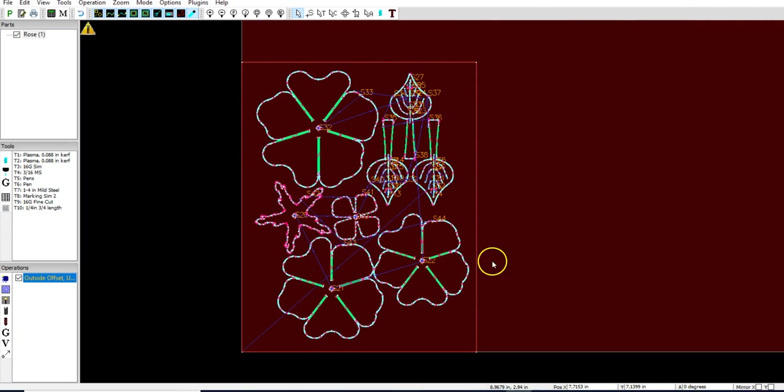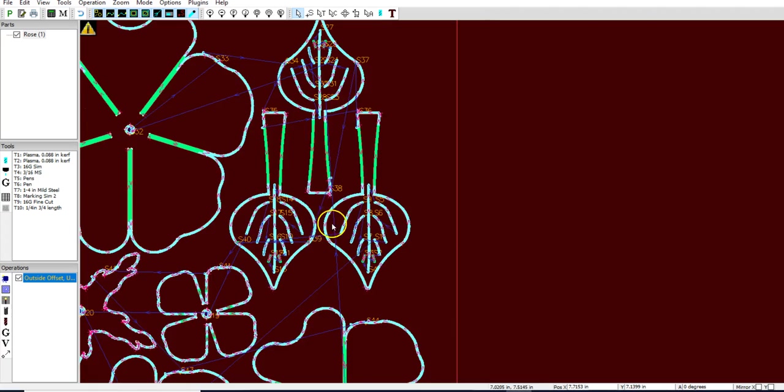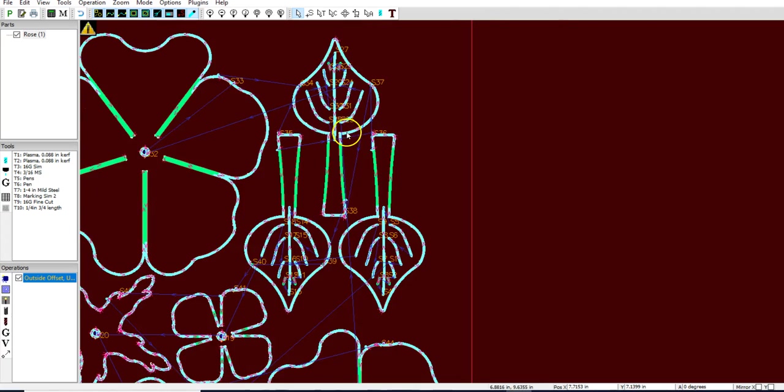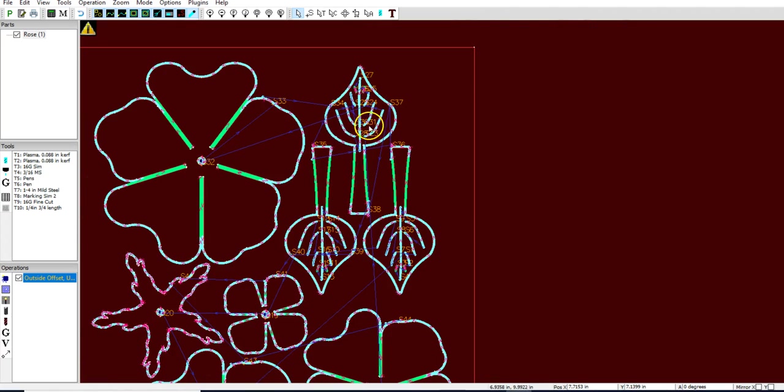Honestly, that's probably the best way to cut out this file. All of these lines are being cut directly on the line. Nothing we can do to change that. The rest of the file looks like it cuts OK.